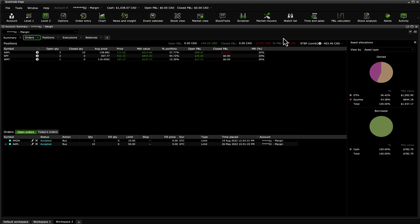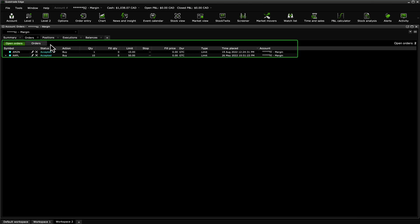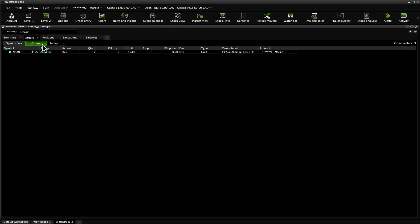The Orders tab provides a more detailed view of the orders from the Summary tab. You can also view all your orders — open, executed, or cancelled — for up to the last 30 days.